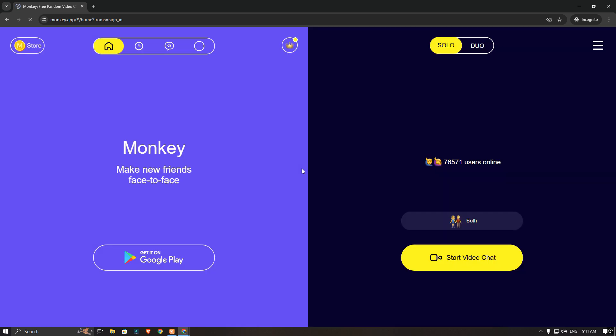After that, you will now connect with people from the country you selected in TurboVPN.